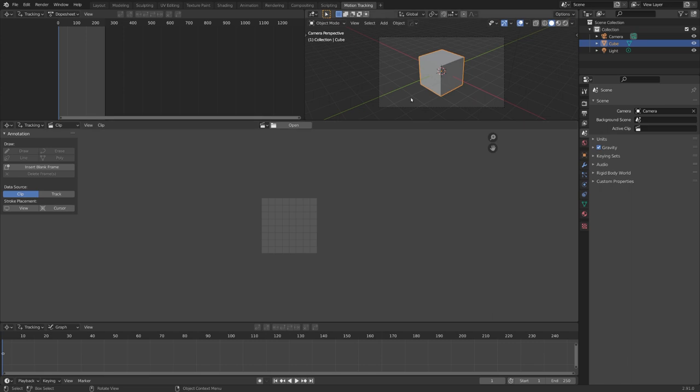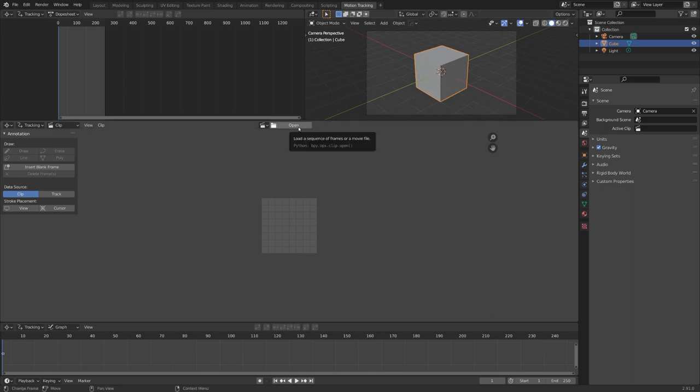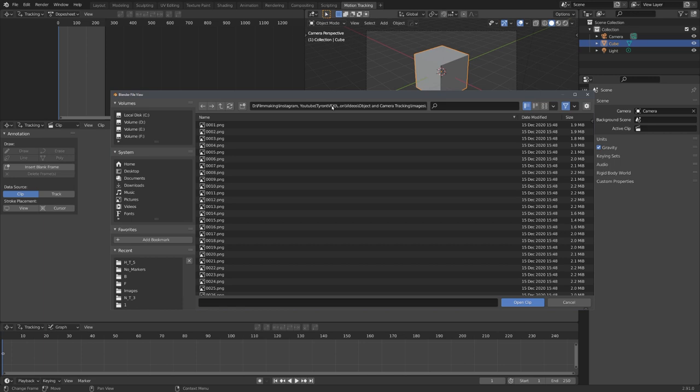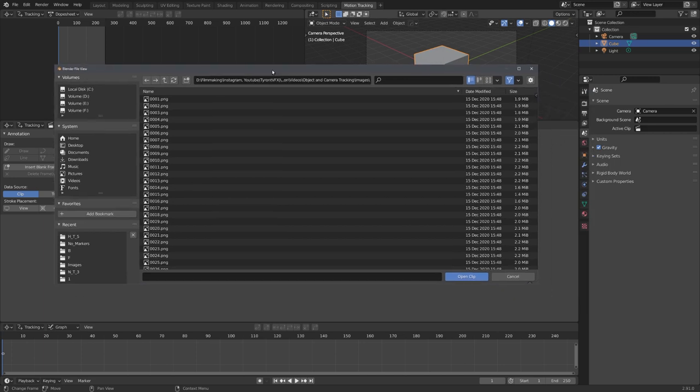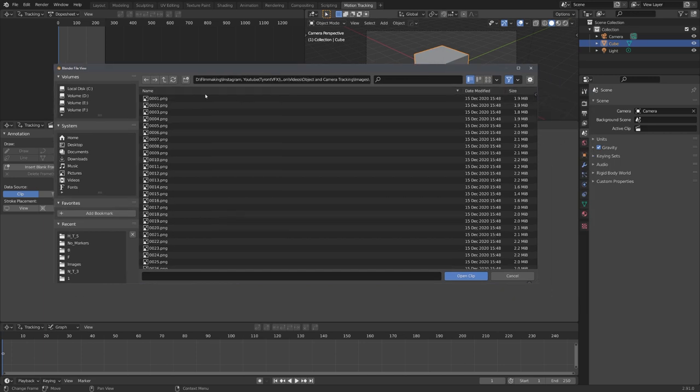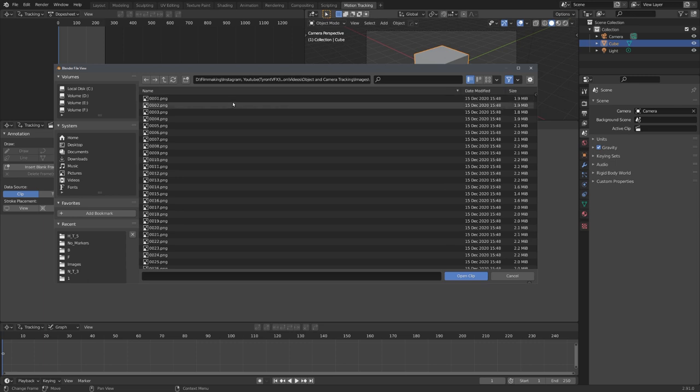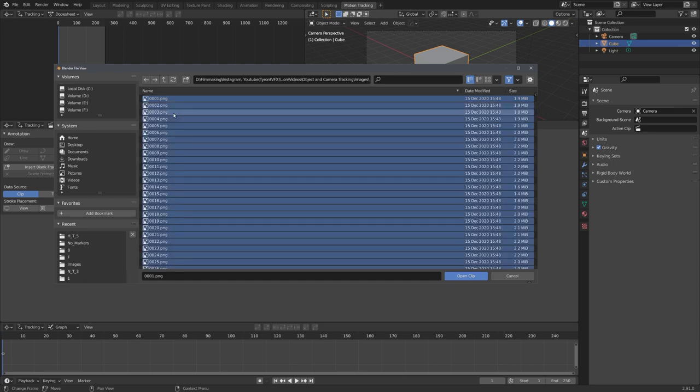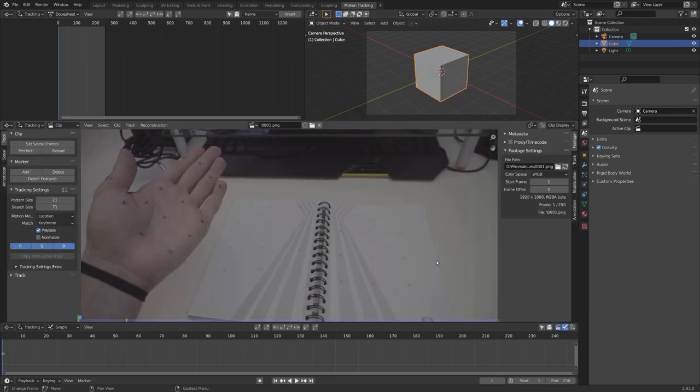This workspace will help us with motion tracking. So now, let's click on Open, and locate our folder. Make sure that you're sorting by name, and not, for example, by date modified. Your image sequence has to start with your first image. So, let's now select everything with A, and click on Open Clip.